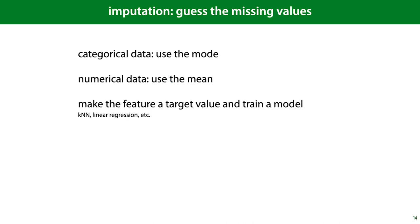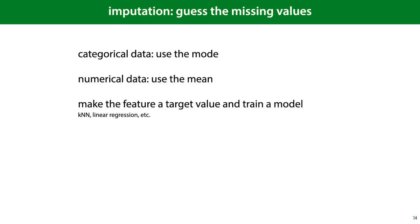So at some point, either in the training data or the test data, we will probably need to fill in the missing values. A simple way to do this in categorical data is to use the mode, the most common category. For numerical data, the mean or the median are simple options. We'll look at when you should use which later in this video. A more involved but more powerful way is to predict the missing value from the other features. You just turn the feature column into a target column and train a classifier for categoric features and a regression model for numeric features.